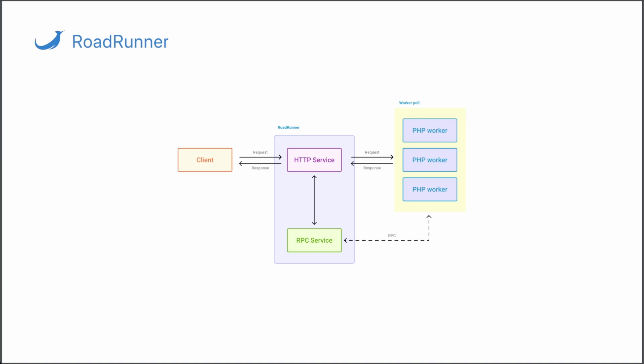Before we start, it's important to remember how Roadrunner works. It sits between the client computer and your application in the form of PHP workers, receives the request from the client, maps it to an internal format which is currently PSR7, and then executes it in your application.